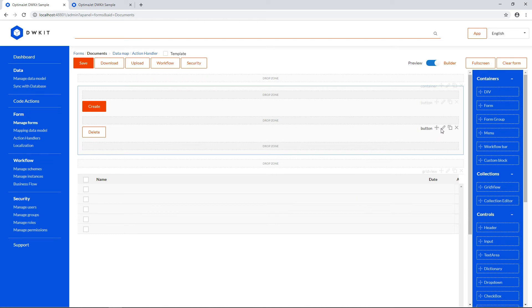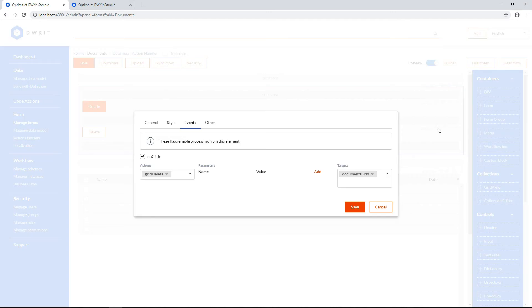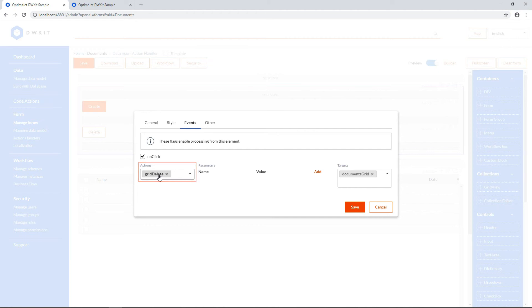If we bring up the same tab for the Delete button, it'll show the same target and scenario, but a different action. This will delete the selected grid records from the database.